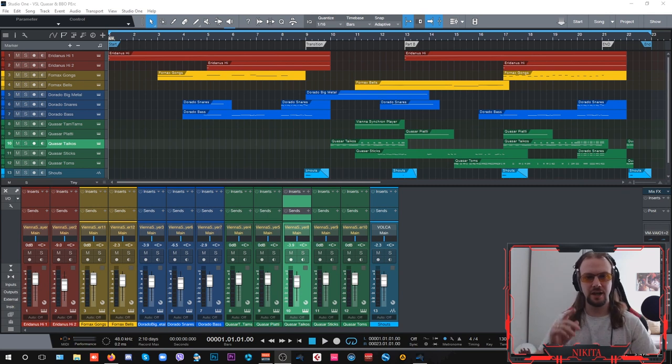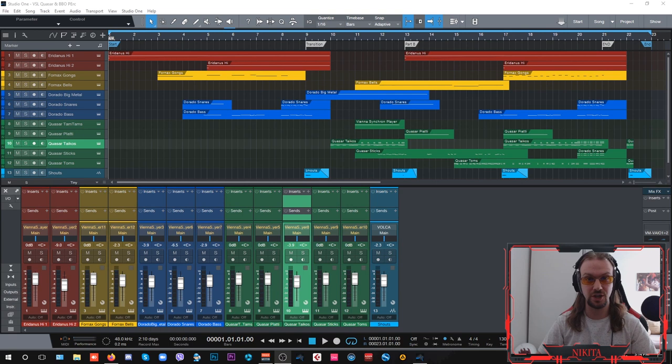Hey guys, Nick here and in today's video I want to show you the glory of Vienna Symphonic Library's Big Bang Orchestra.